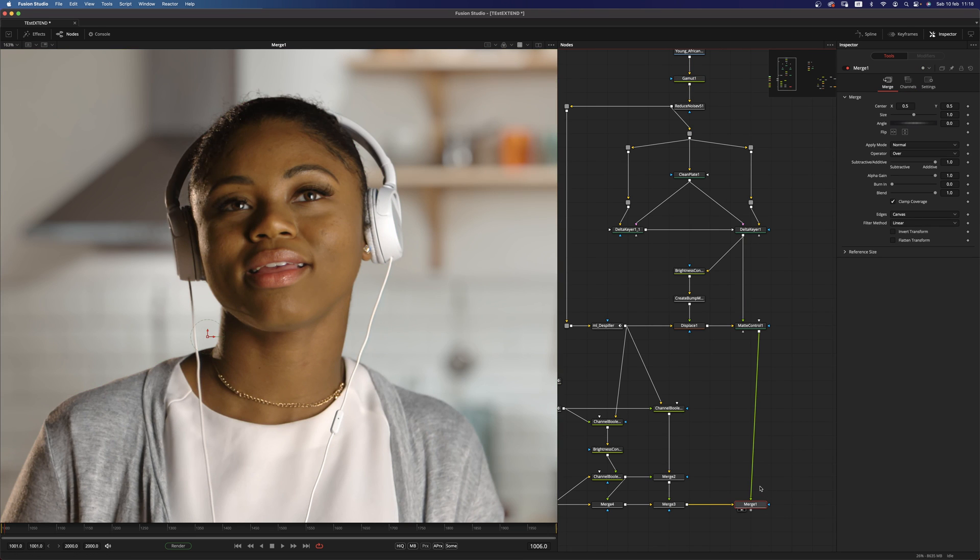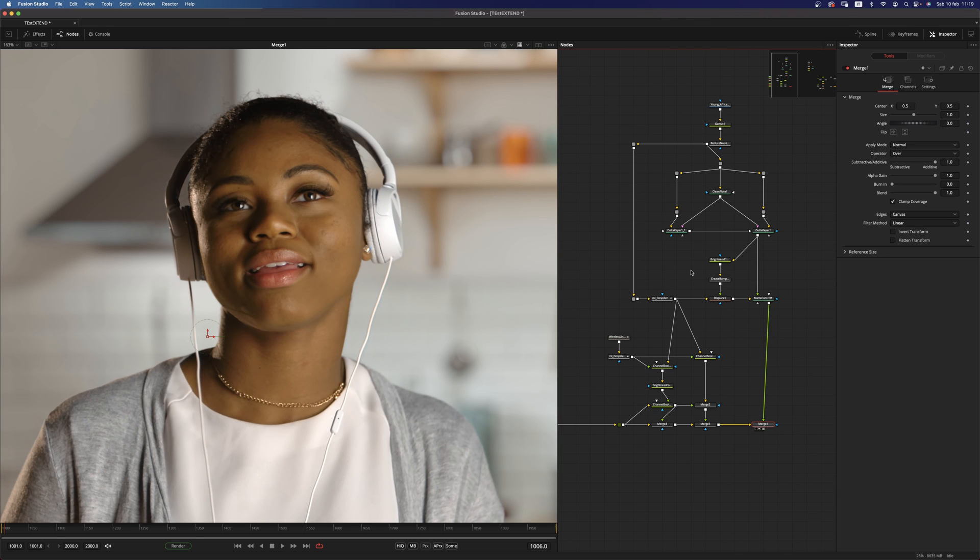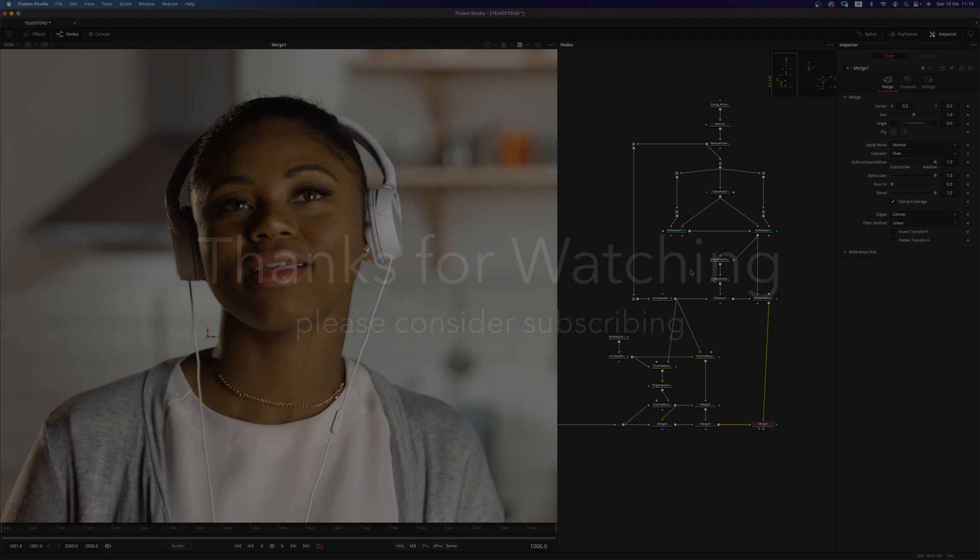All right. I think it's a wrap for me. I hope this tutorial have been useful. And thank you very much for watching and see you in the next one. Bye-bye.